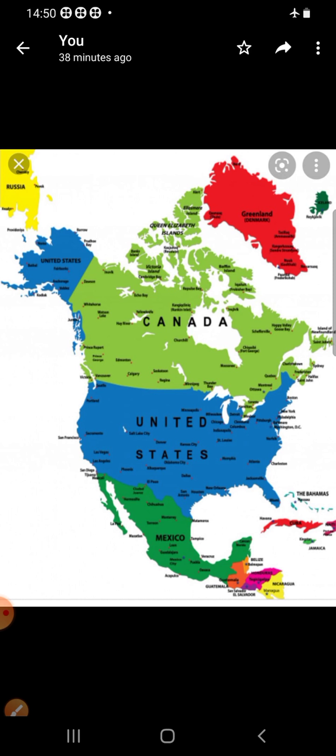In the next class, let us learn about some of the industries and also the population of North America. Thank you.